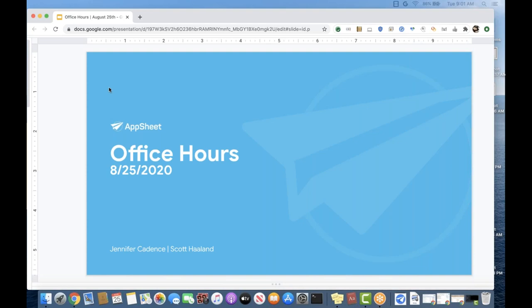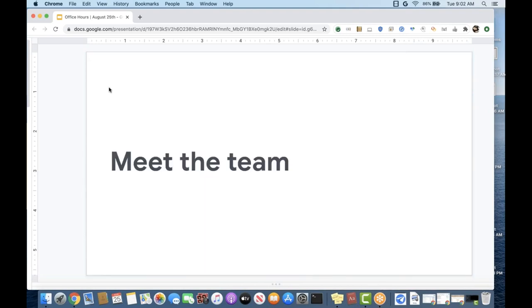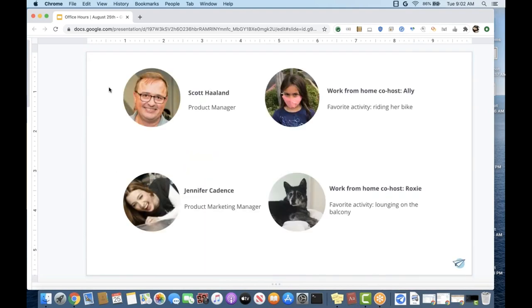I am joined by a special guest today, Scott. Scott is a product manager who focuses on connectors — that's the focus today. Scott, if you'd like to introduce yourself and add anything extra there.